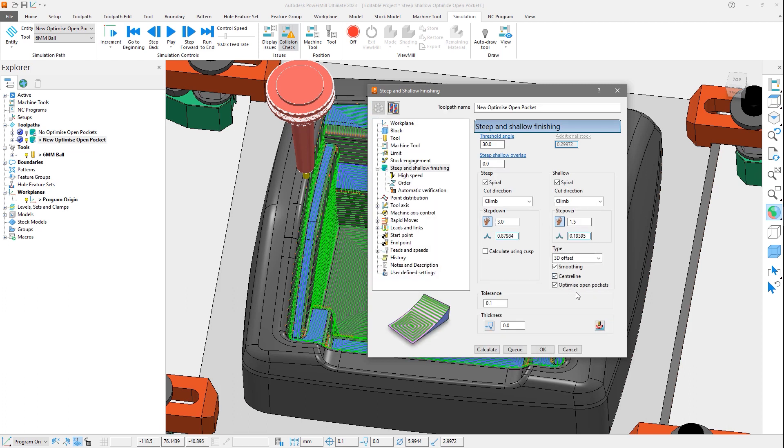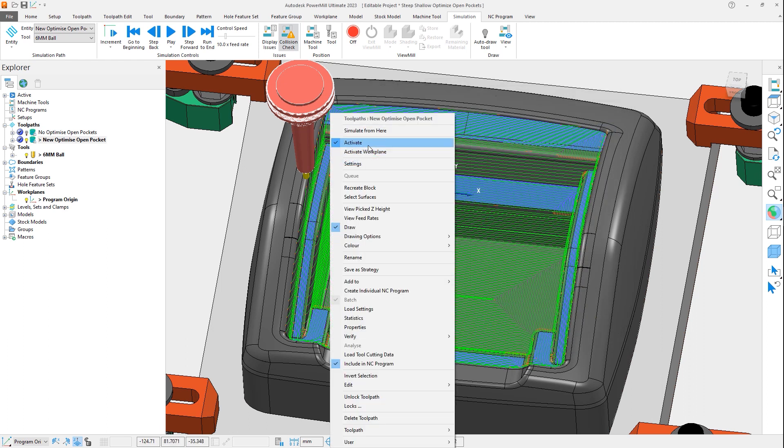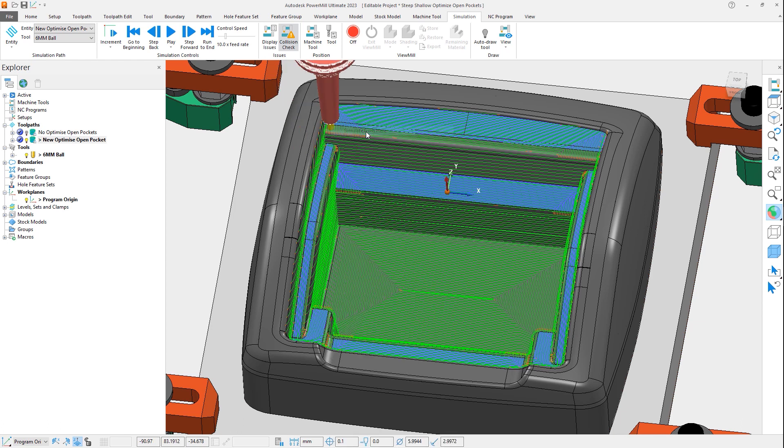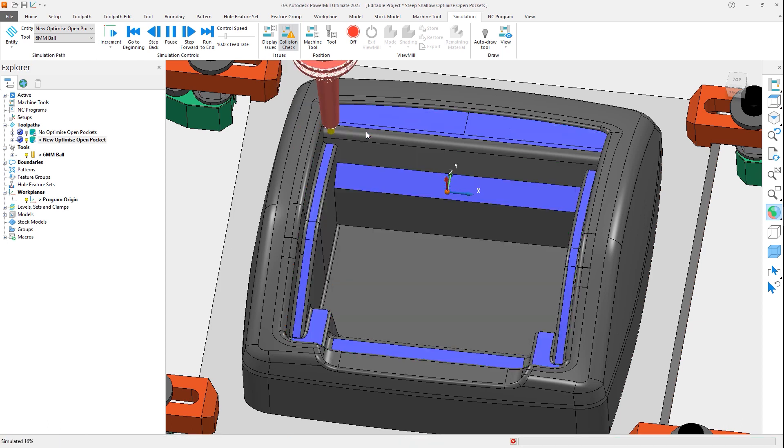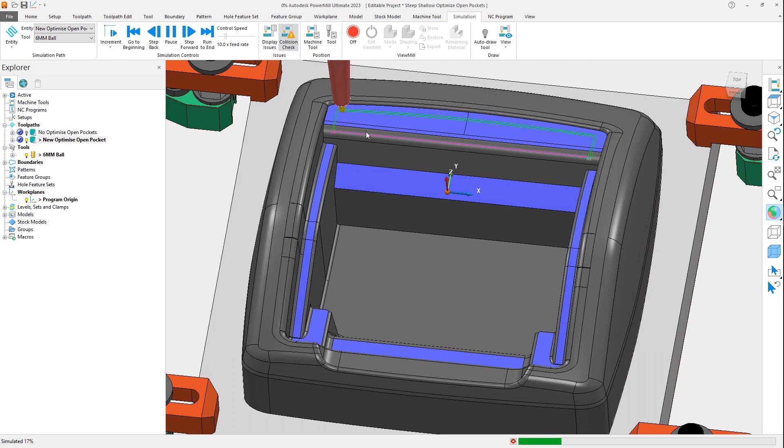Looking now at the toolpath, we can see the difference. As before, the regions have been isolated, but now contains open passes that have fewer changes in direction than the previous toolpath, where the segments were all closed.